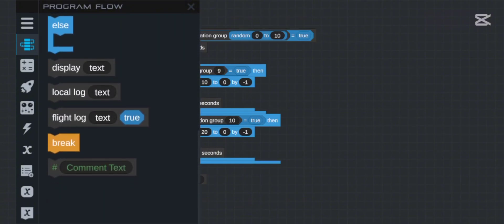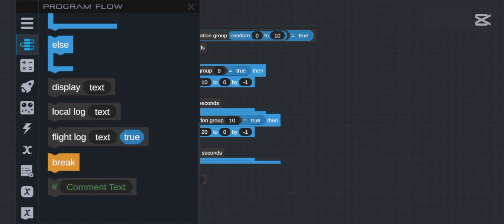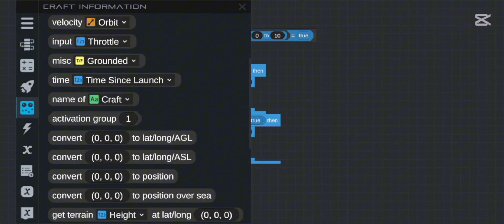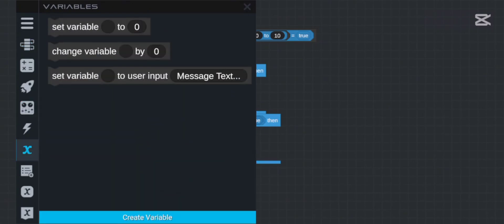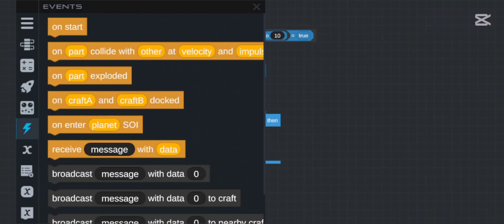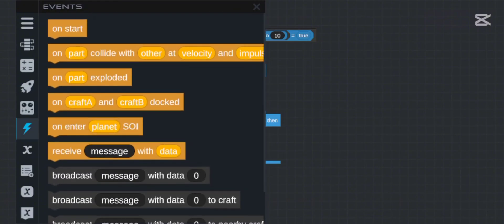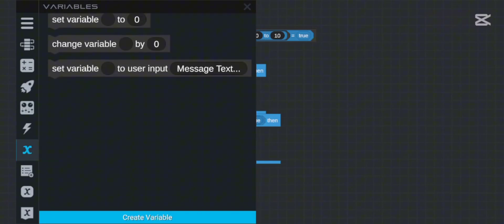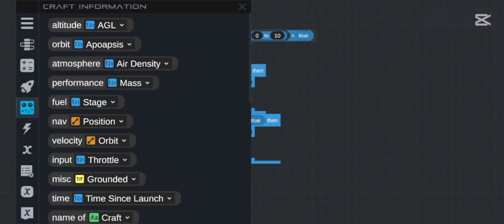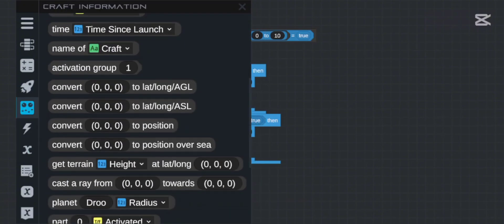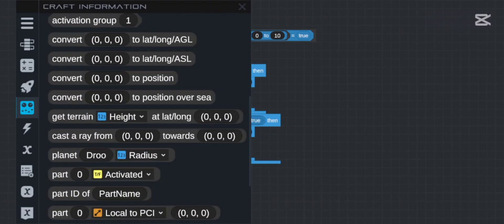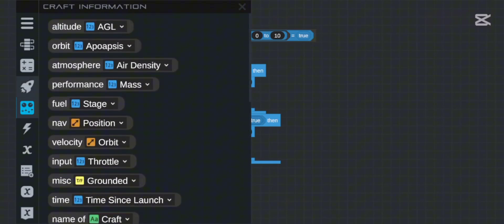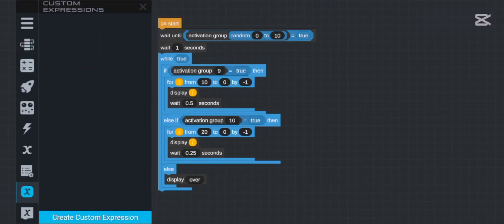Basically, `random` means any random number from 0 to 10 or any range you want — I'll explain random and more things later. I hope you understood something — thank you very much, guys, and bye bye!